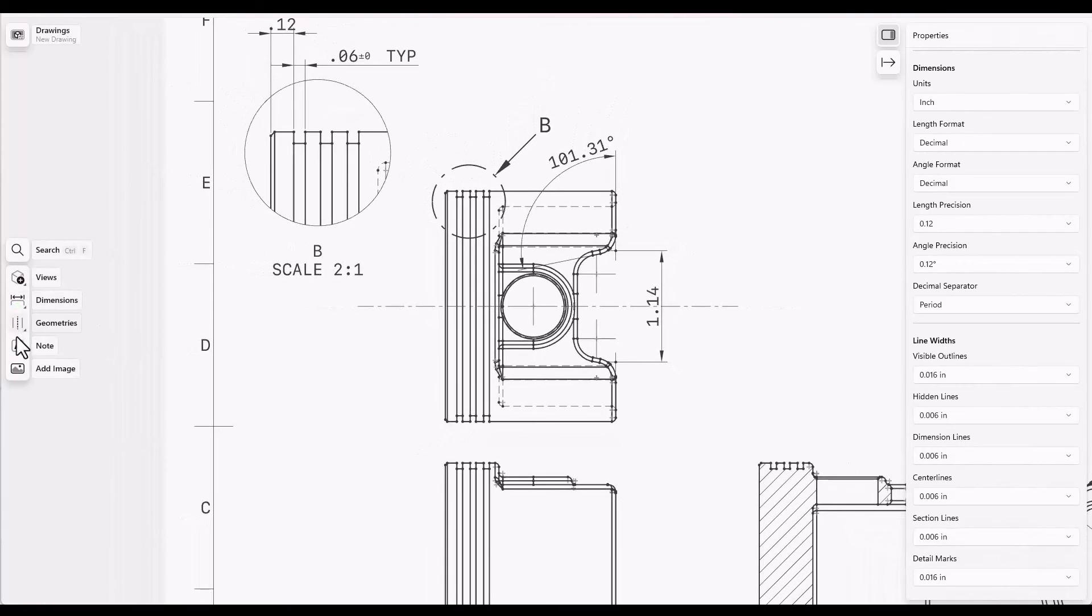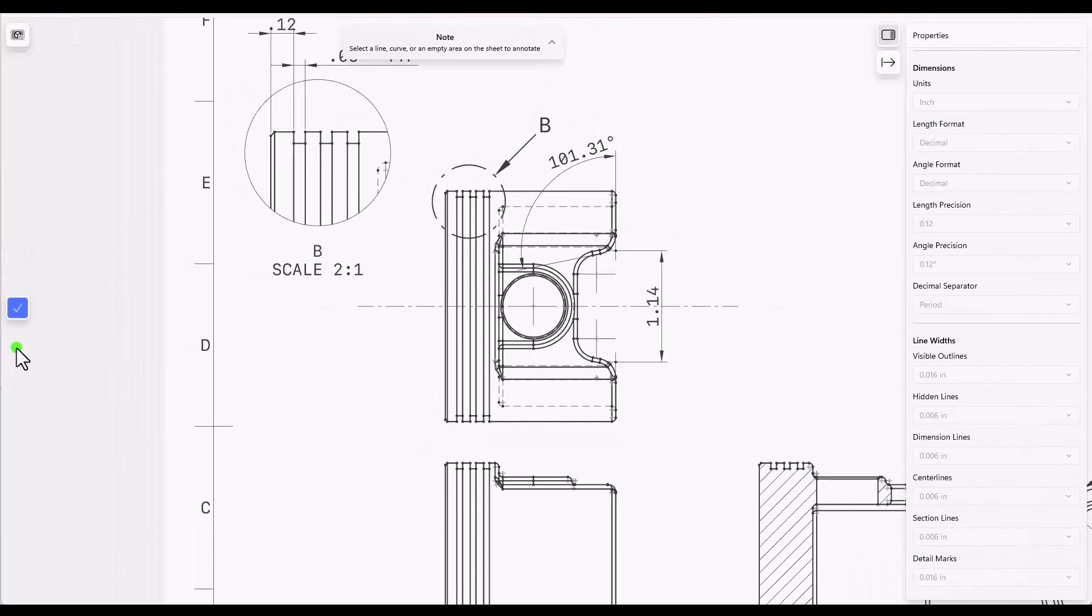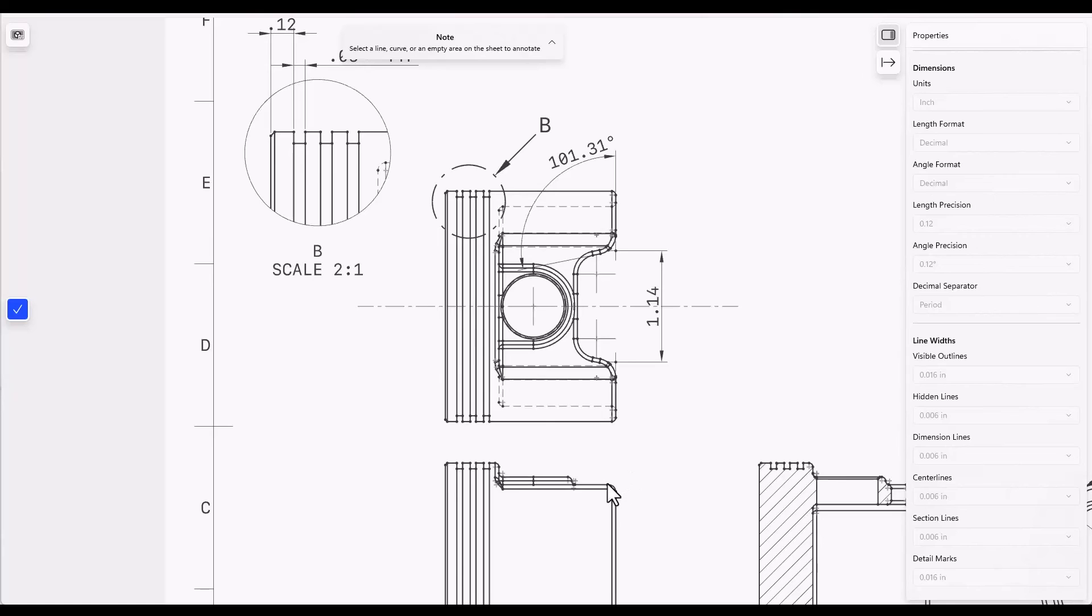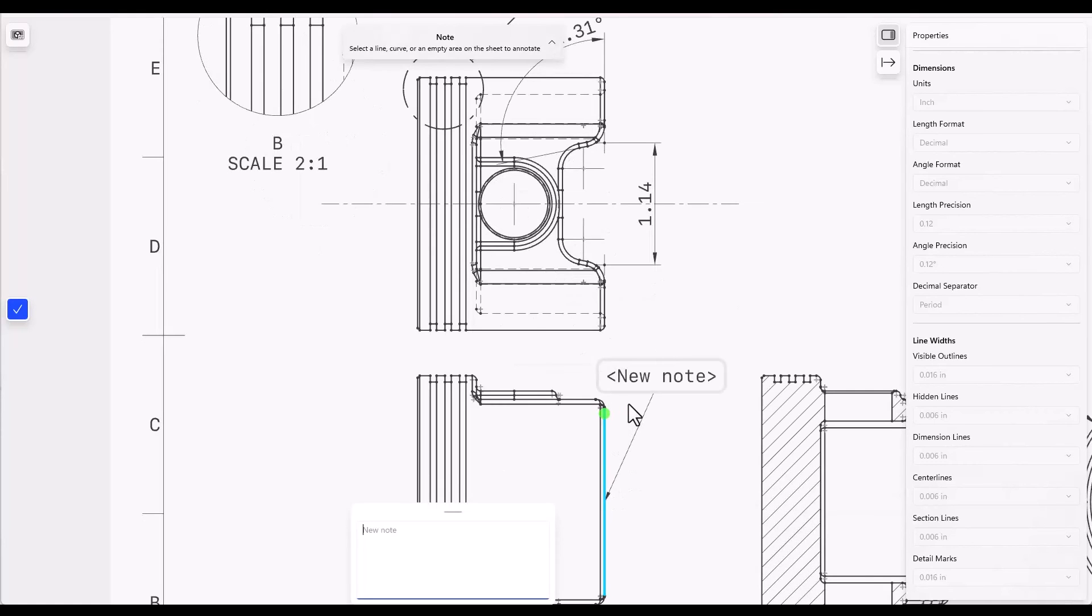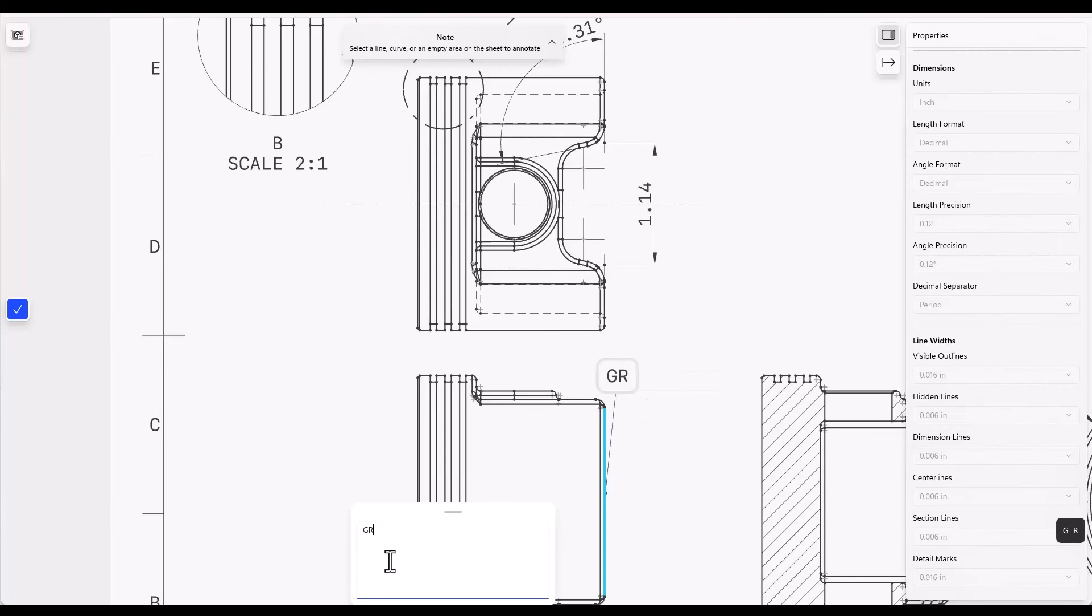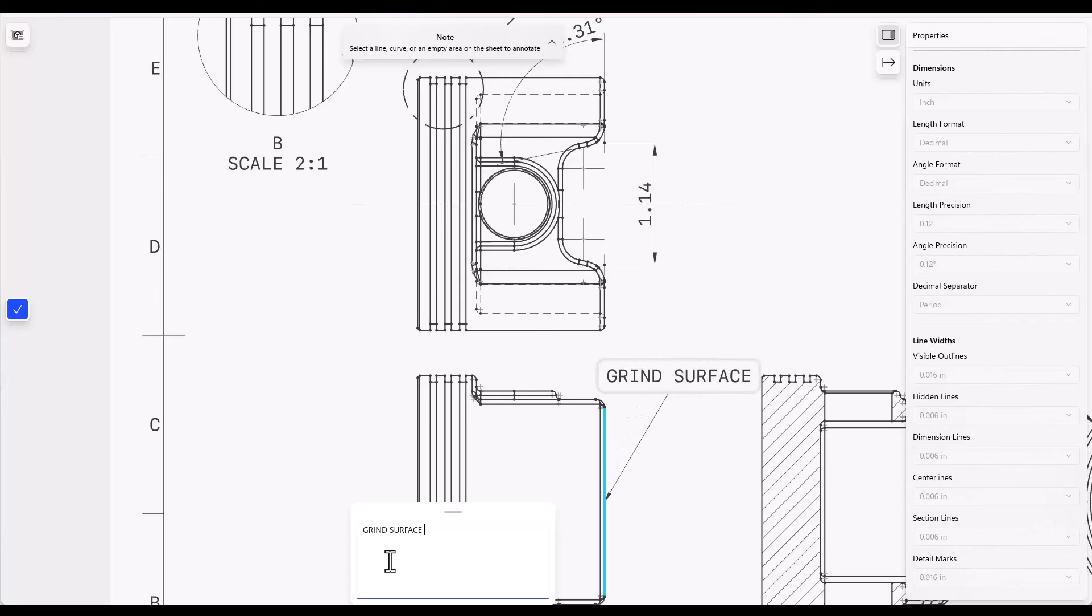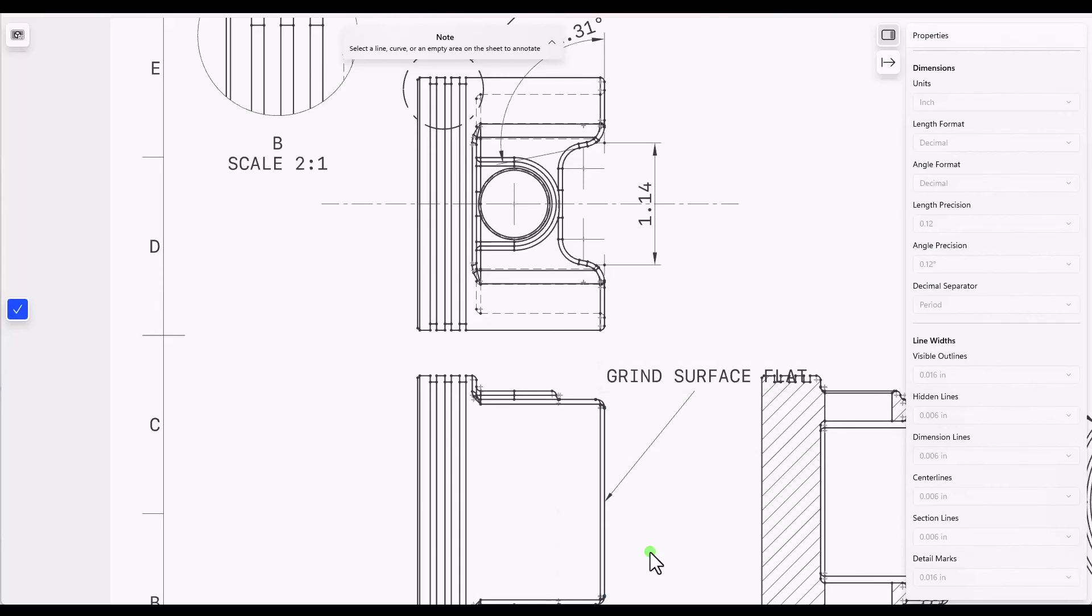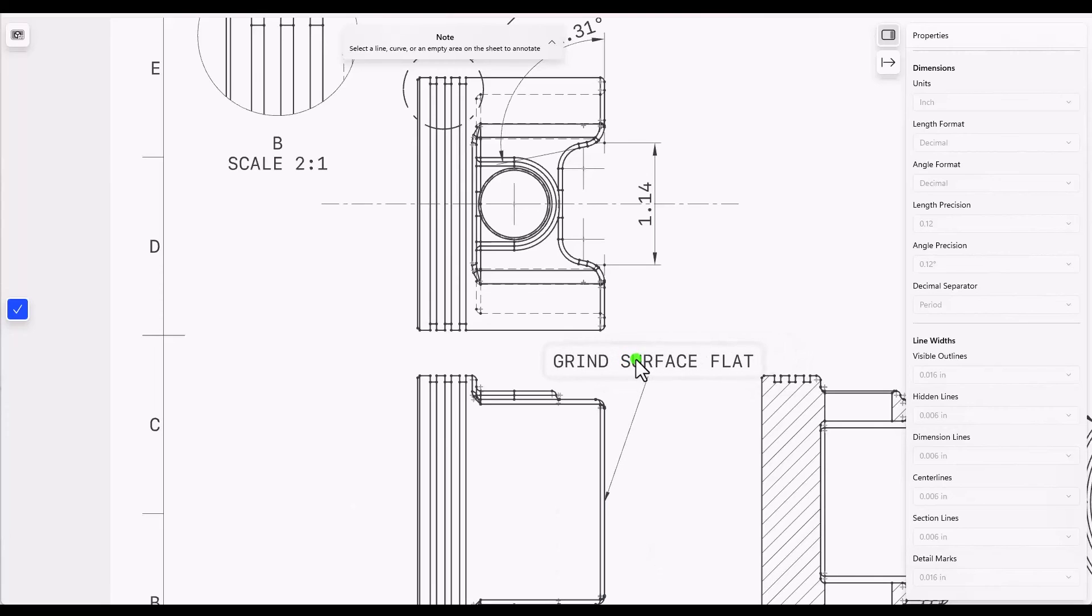Another available tool is the note. And notes are easy. You can just click on wherever you want to place your note and then type in whatever you want the note to say. So we'll say grind surface flat. Click in blank space to finish up. And then you can move the note around to suit your needs.